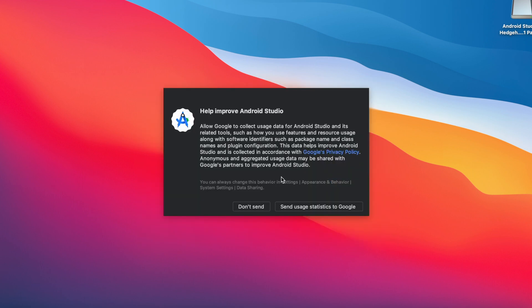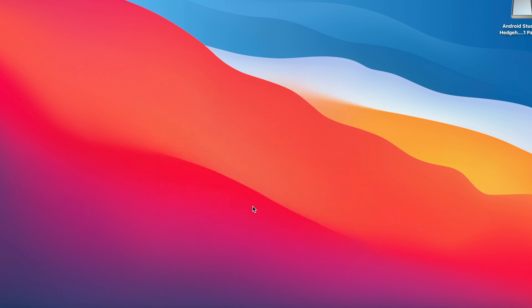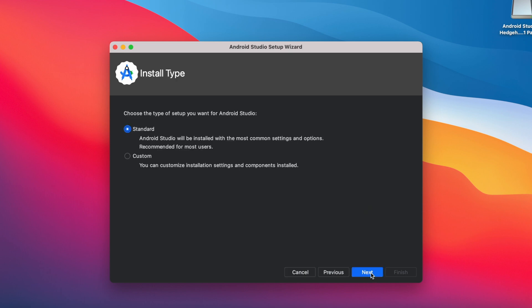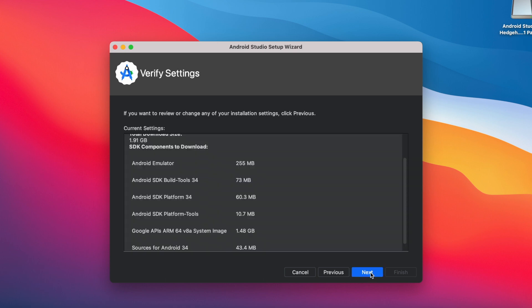Help improve Android Studio, don't send, this is the Android Studio setup wizard. Click next. If you can customize the installation settings then select the custom option or else select standard option which is recommended for most users and click next.